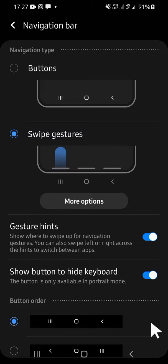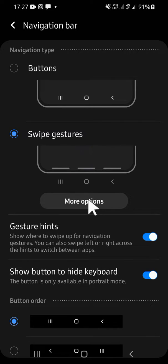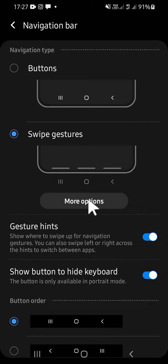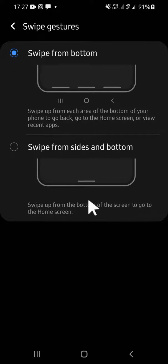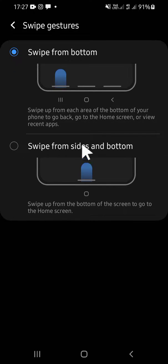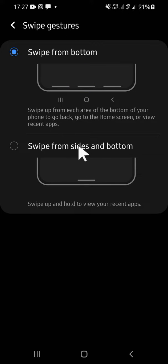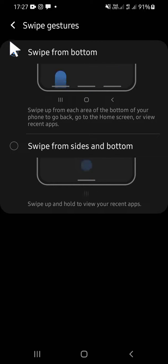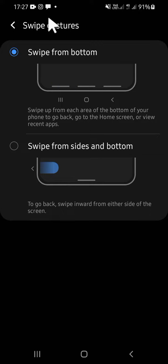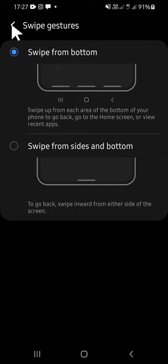Tap under the More option right here, and then you can select the type of the swipe gestures. You can select either Swipe from bottom or Swipe from sides and bottom. For me, I'm just going to select this one.